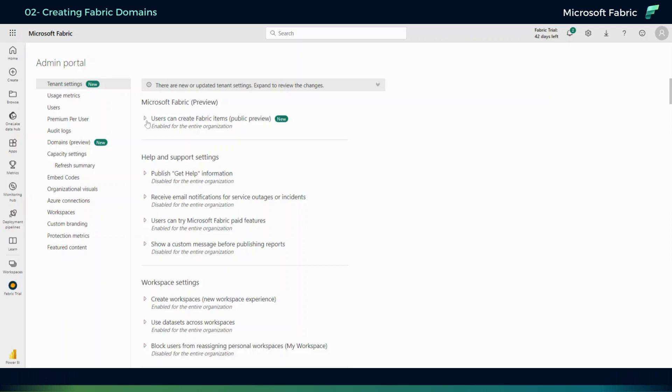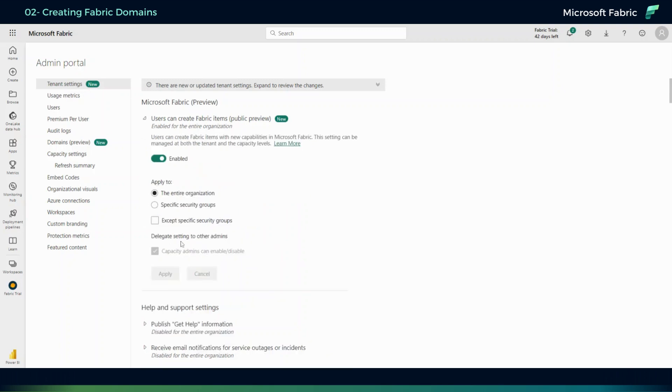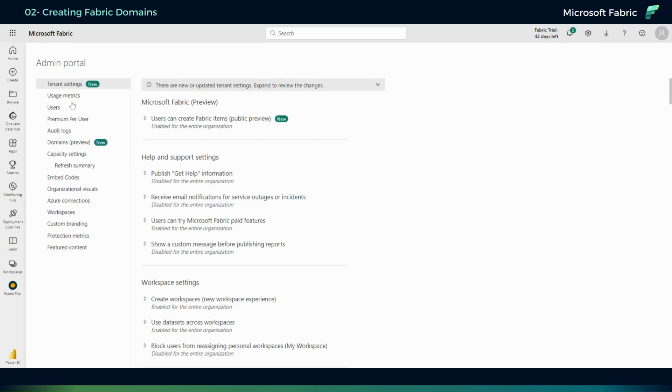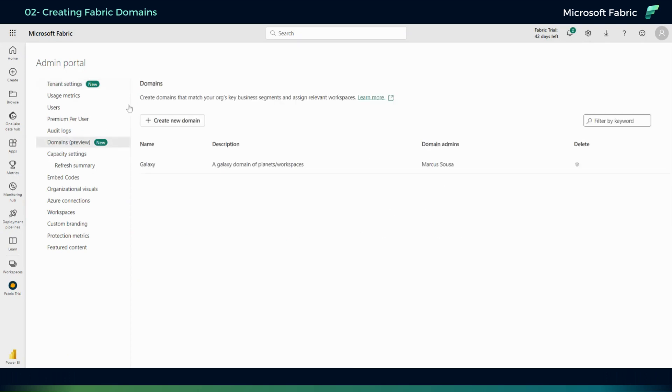So after you have your Fabric trial enabled and everything working, you can go to Domains, which is something new that Microsoft came up with for Fabric. You can create a new domain. I already have one here created and I'm going to show you.